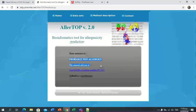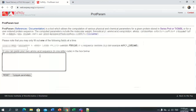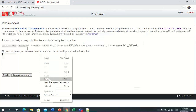We will check the allergenicity. It is probable non-allergen — this is our requirement. Non-allergen is required, so this passes through all the parameters.